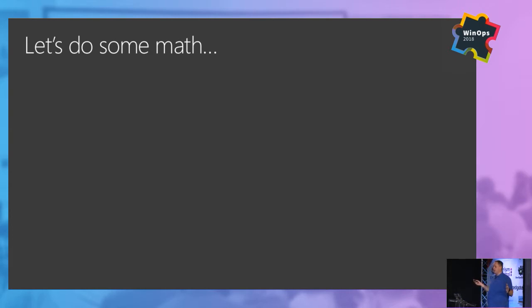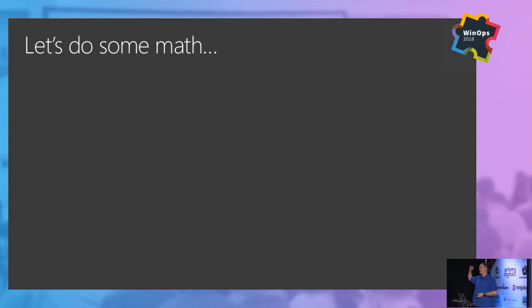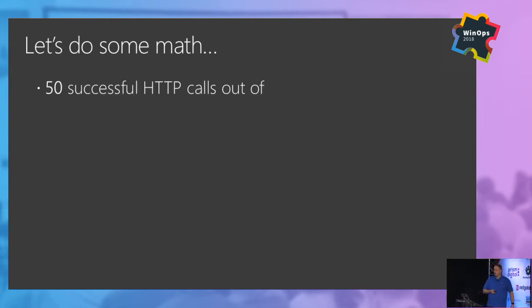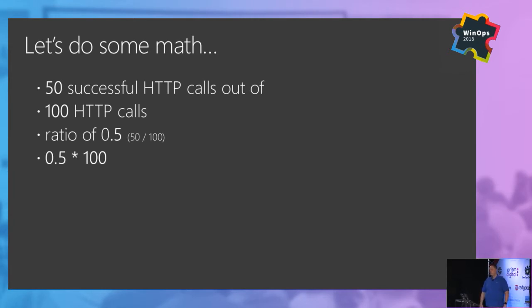It is the latter part of the day. I didn't warn anybody that there'd be math, so it's okay. I remember back in grade school, my teacher would always say you need to show your work because you're not going to walk around with a calculator all the time. Well, Mrs. Smith, I have my phone, so I don't have to remember math. We'll make it easy — we're not going to do any calculus or anything like that. If I have 50 successful HTTP calls out of 100, that gives me 50% availability.